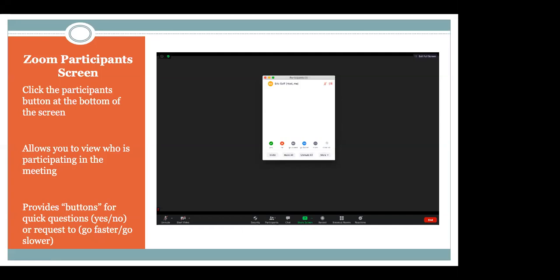If you select those, we're able to see it. And as an instructor, we're able to adjust our conversation and adjust our lecture as we go. So that's our basic participant screen.